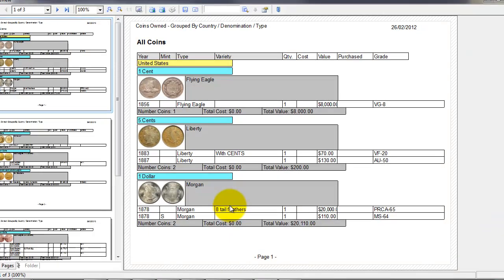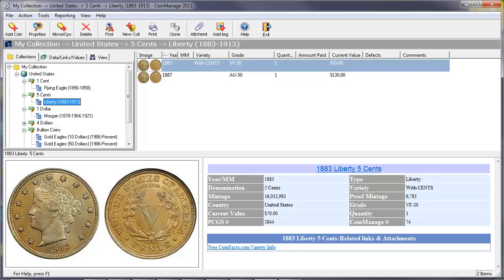and CoinManage is going to produce a report with all the coins inventory subdivided, as I said, by country, denomination, and type.